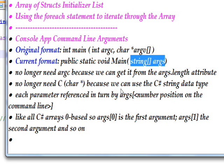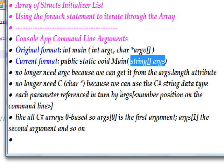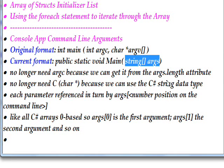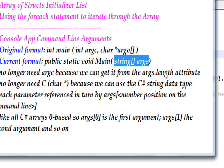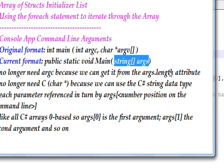There are no pointers in C#, and we don't need argc anymore because we have the length attribute of an array. So we can get the number of items in the array from args.length.